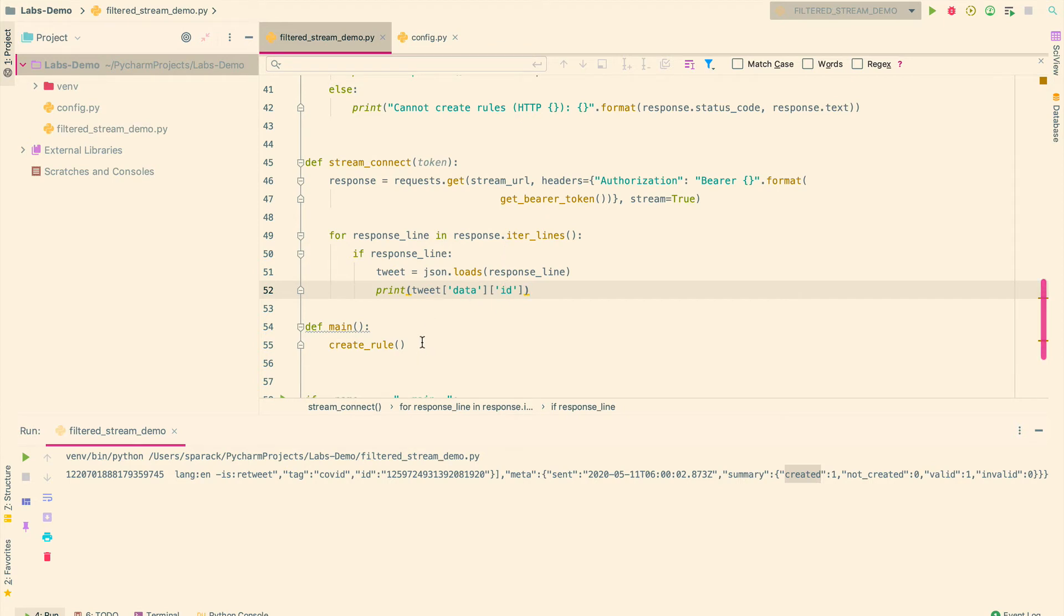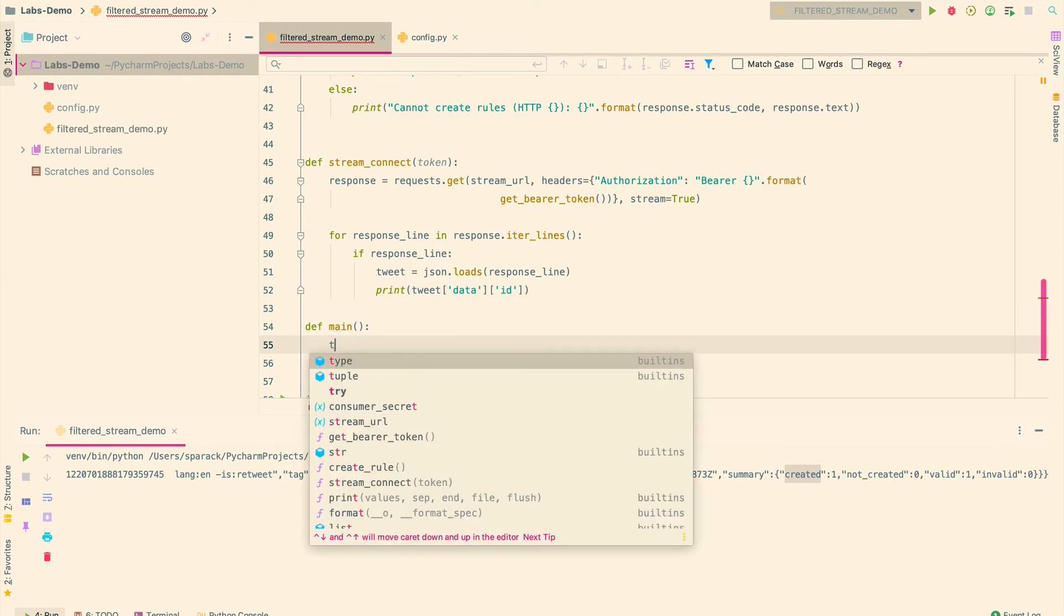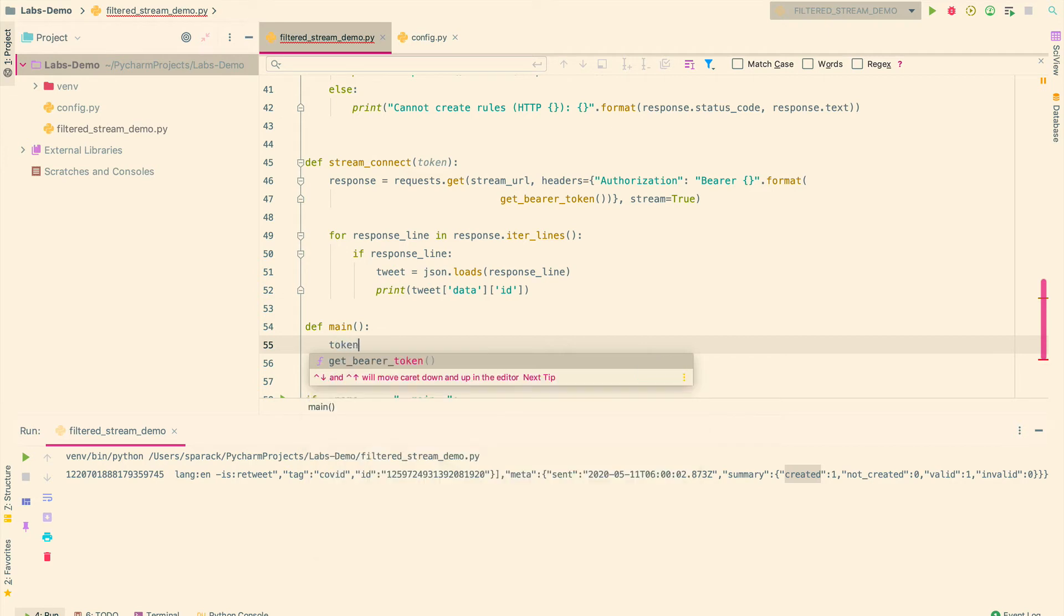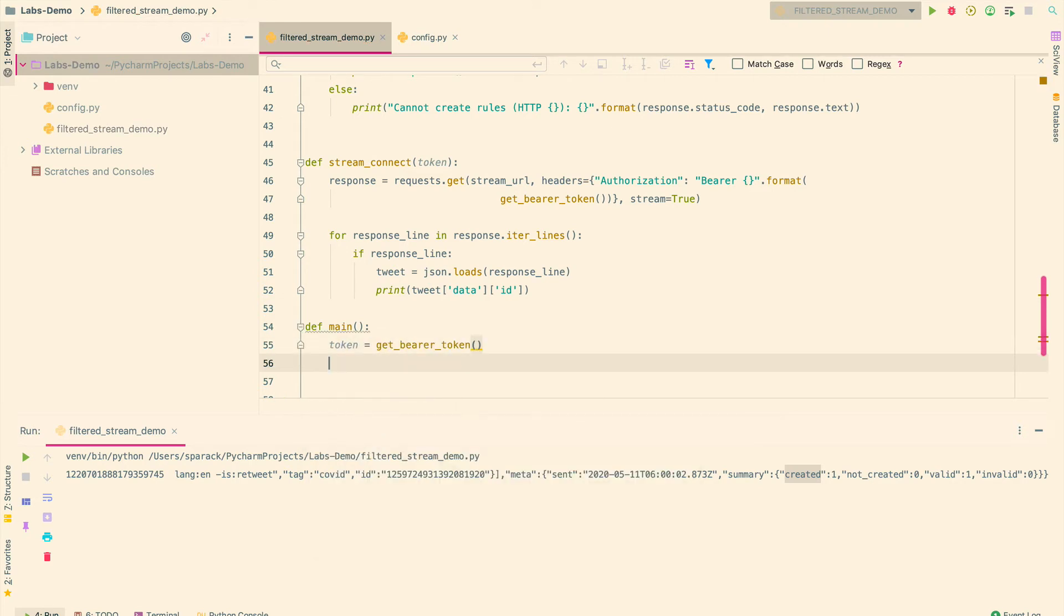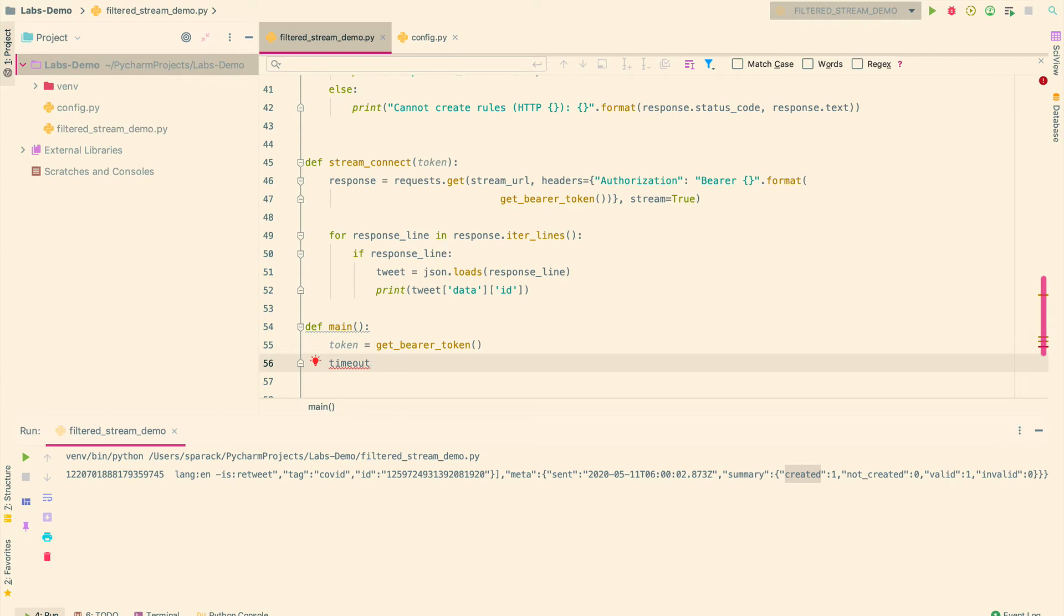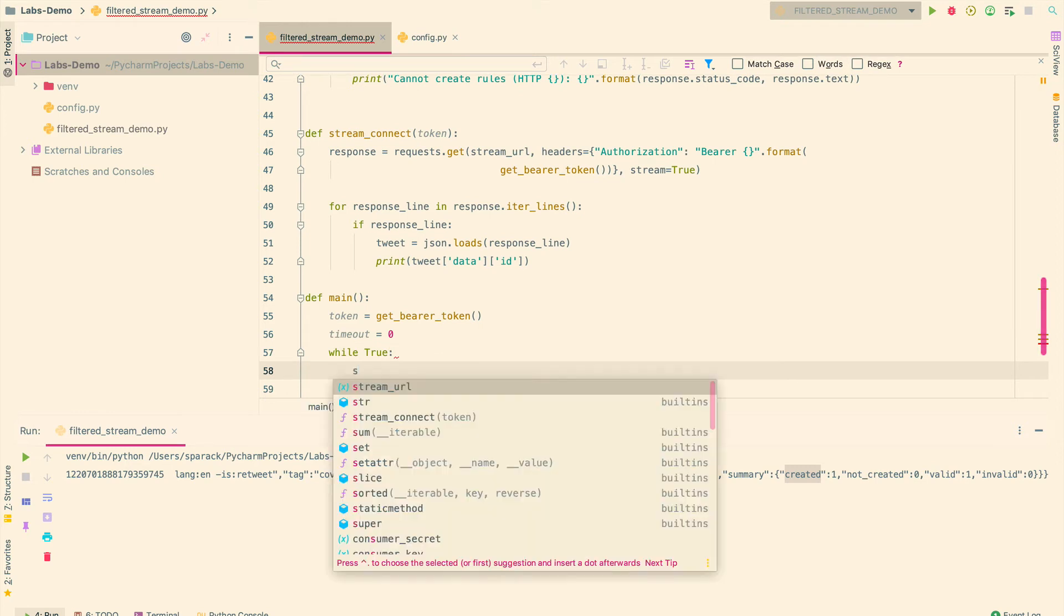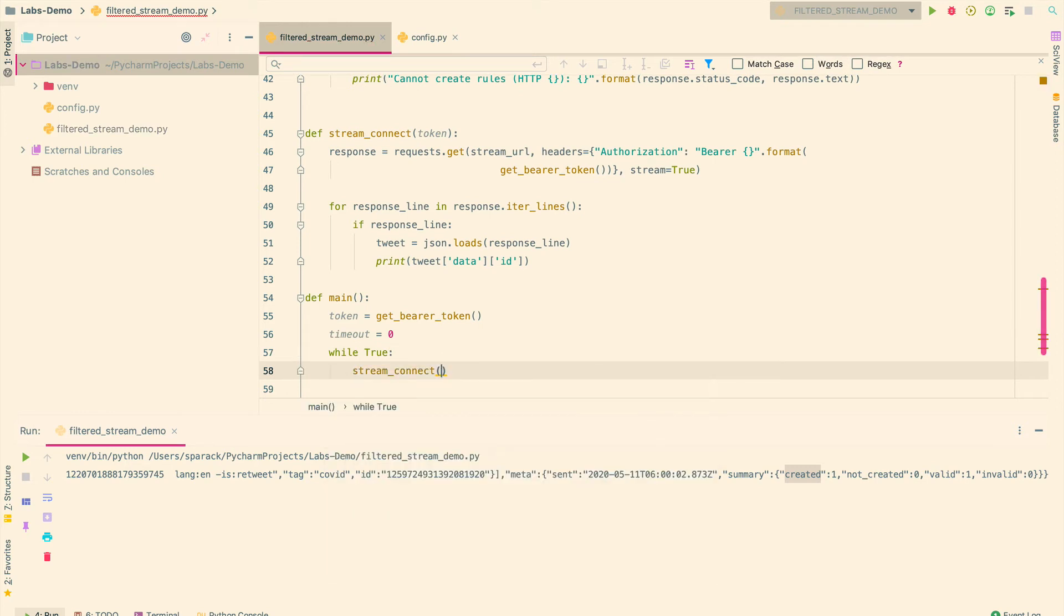Now in my main function, instead of doing this, first I'll get the token here. And then, I'll also set a timeout logic, in case I get disconnected, I should be able to reconnect as well. And then, while true, I'm going to do stream connect with this token that I just created.